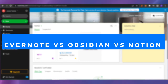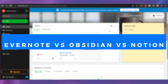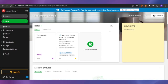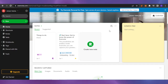Evernote versus Obsidian versus Notion. Welcome back — today I'm giving you a comparison between these three platforms. They're all platforms where you can take notes, keep progress and updates on everything you want to do, keep your daily journal, to-do list, and task list. Since they're digital, they can also give you reminders.